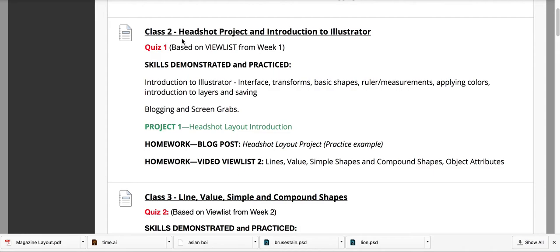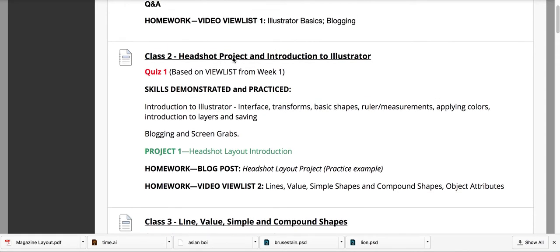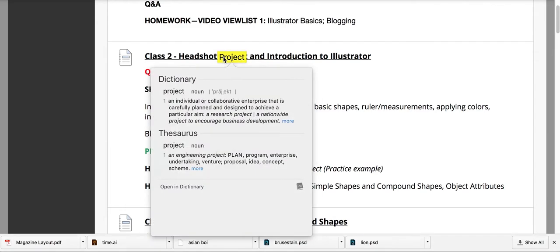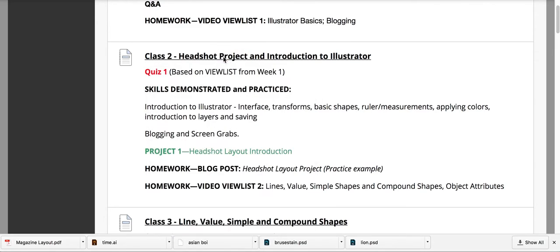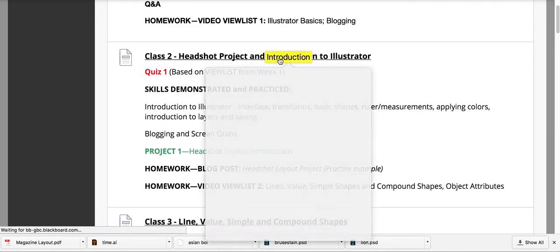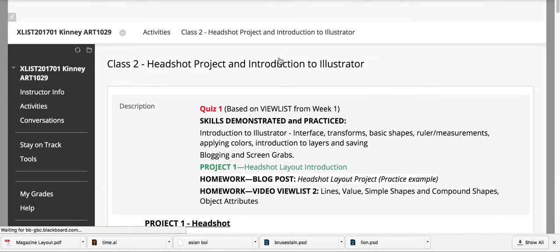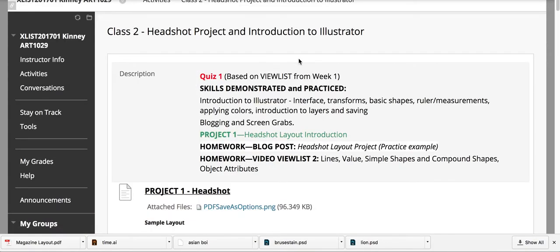Under Class 2, I can see we have a project. So first, I need to go into Class 2. If I click on that, it will take me into that link.